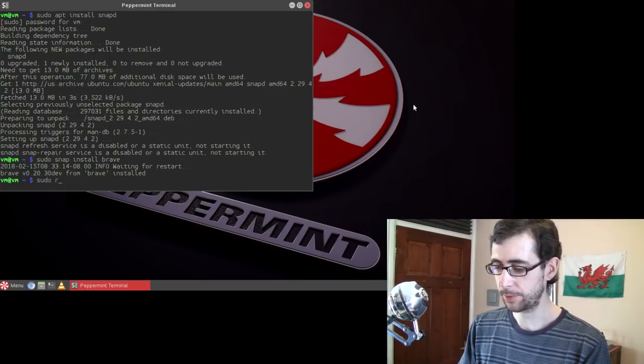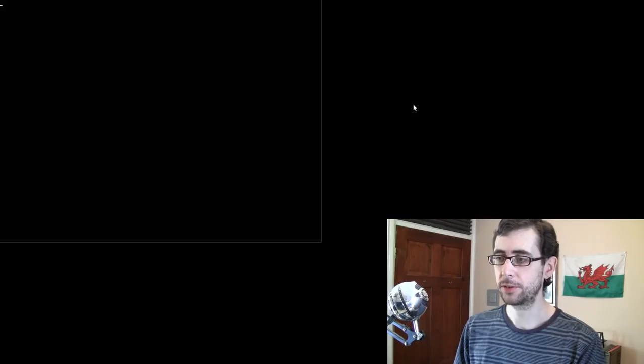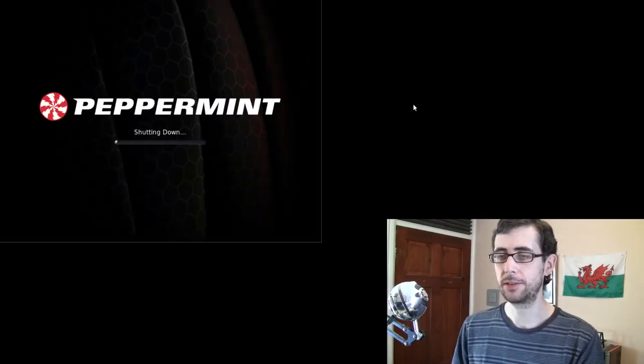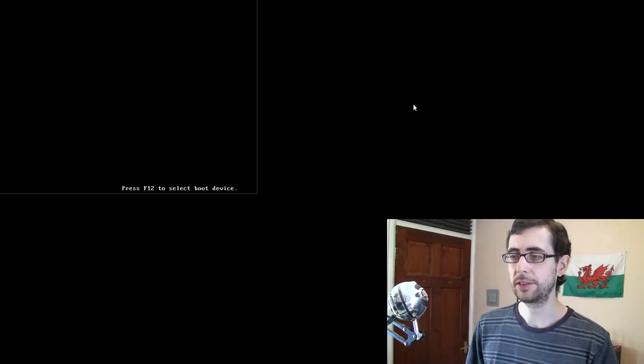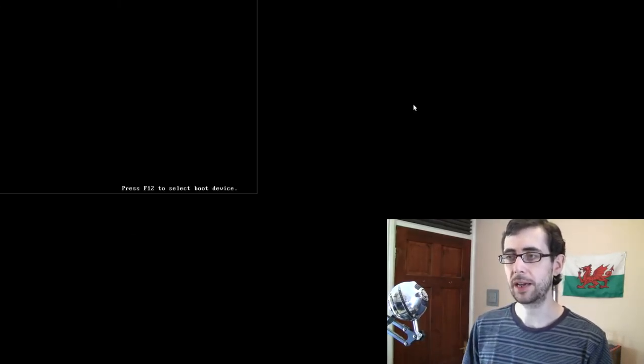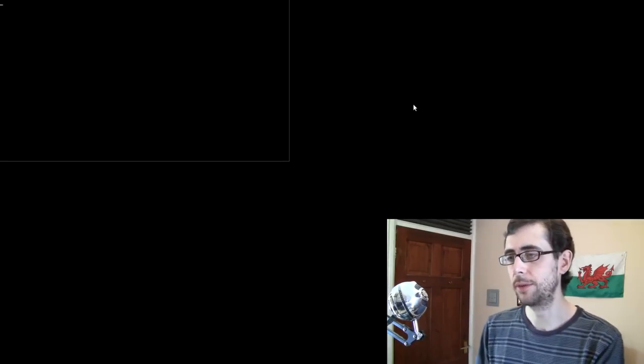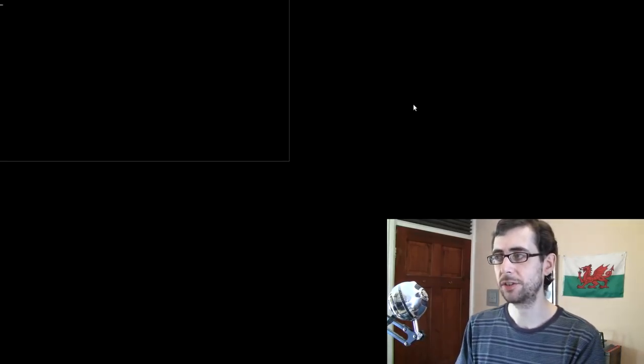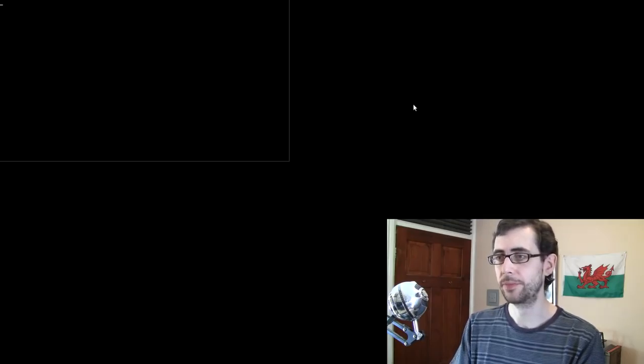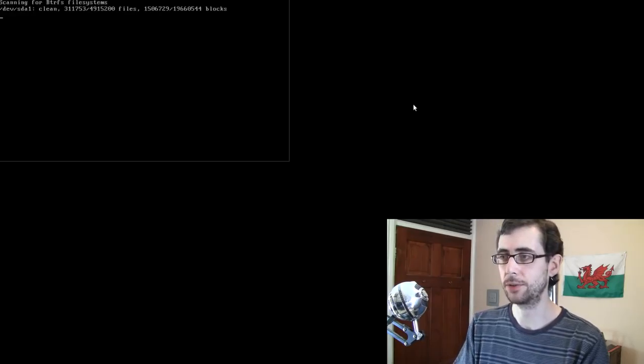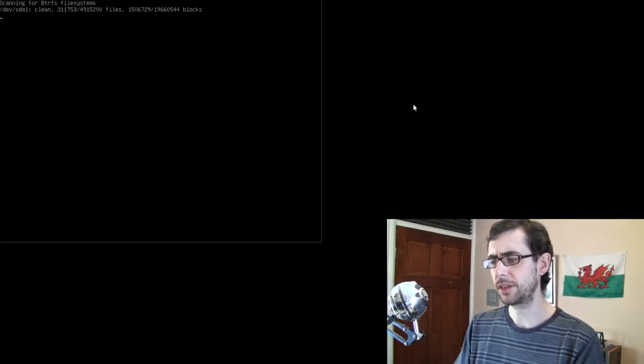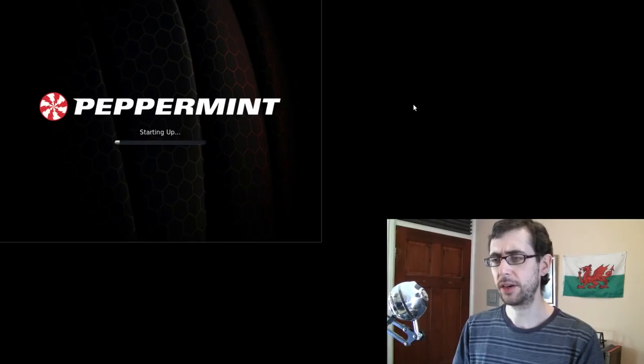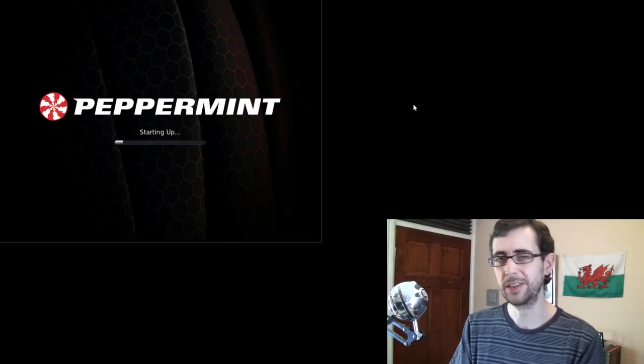It allows developers to just port their applications to a single location. And then it's immediately available on basically every distribution that you would otherwise package for. It's a really good idea. It's something that I really quite like. And I like the fact that, because they're sandbox apps, there is that increased degree of security as well.